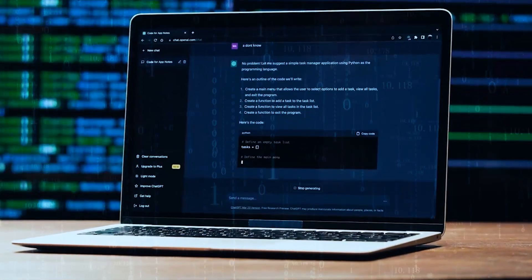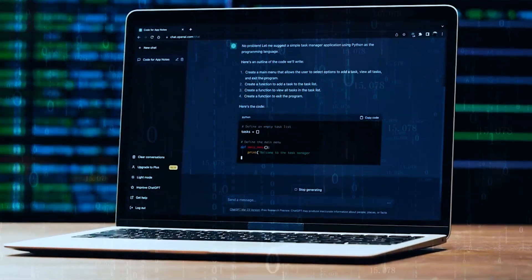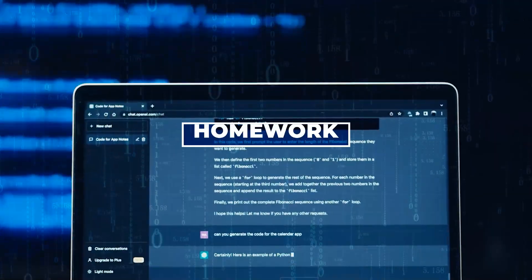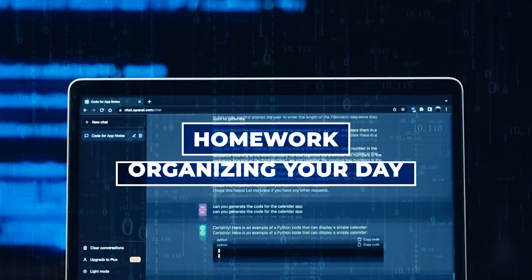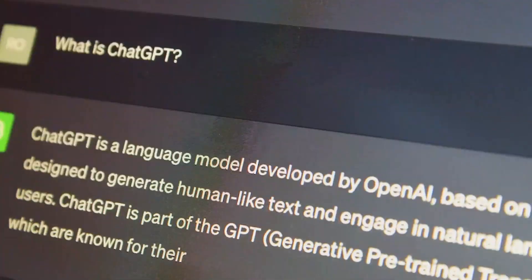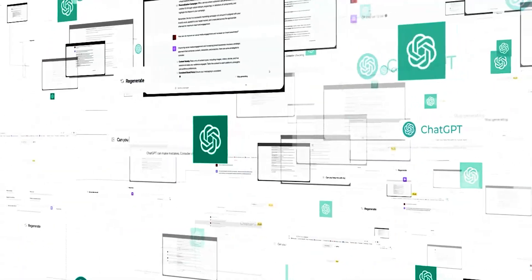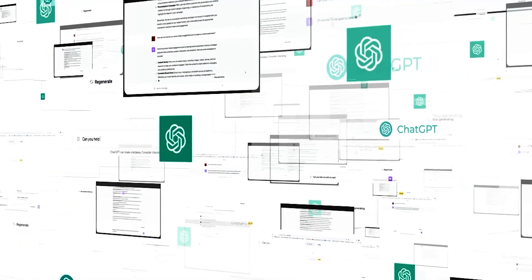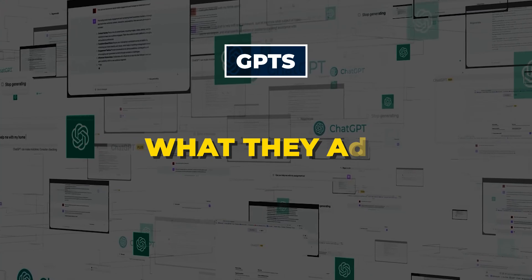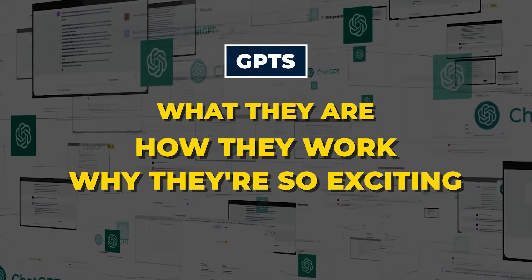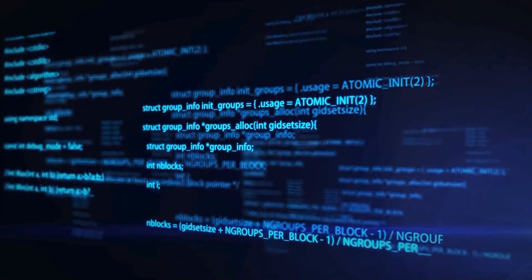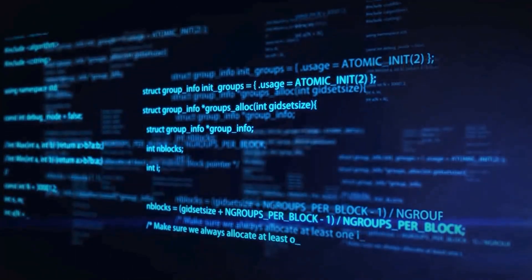Imagine having your own personal ChatGPT that can do exactly what you need, whether it's helping with your homework, organizing your day, or even giving you cooking tips. In this video, we're going to explore all about these custom GPTs — what they are, how they work, and why they are so exciting. So let's dive in and discover the world of custom GPTs.